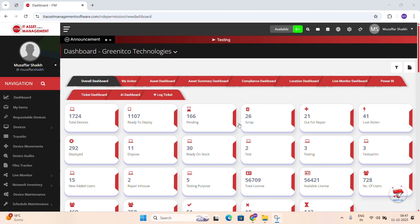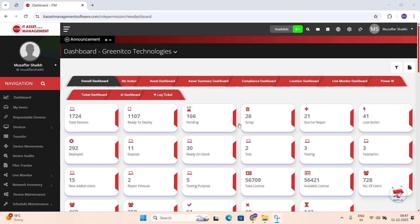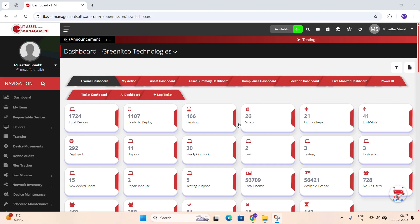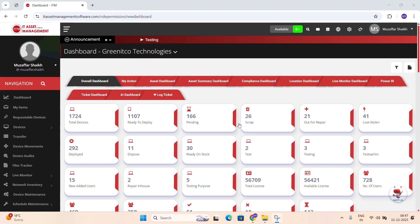This module stores the details of every user in your organization, their roles, permissions, locations and their activity inside the system. Having accurate and well-organized user data helps the entire IT workflow run smoothly because every asset, every ticket and every assignment is ultimately linked to a user.